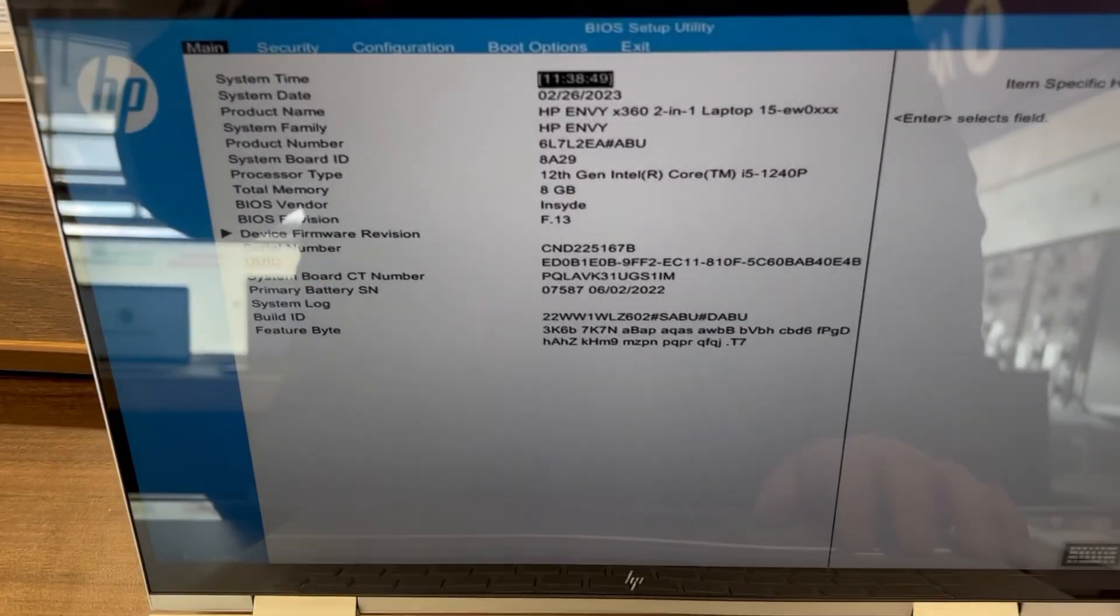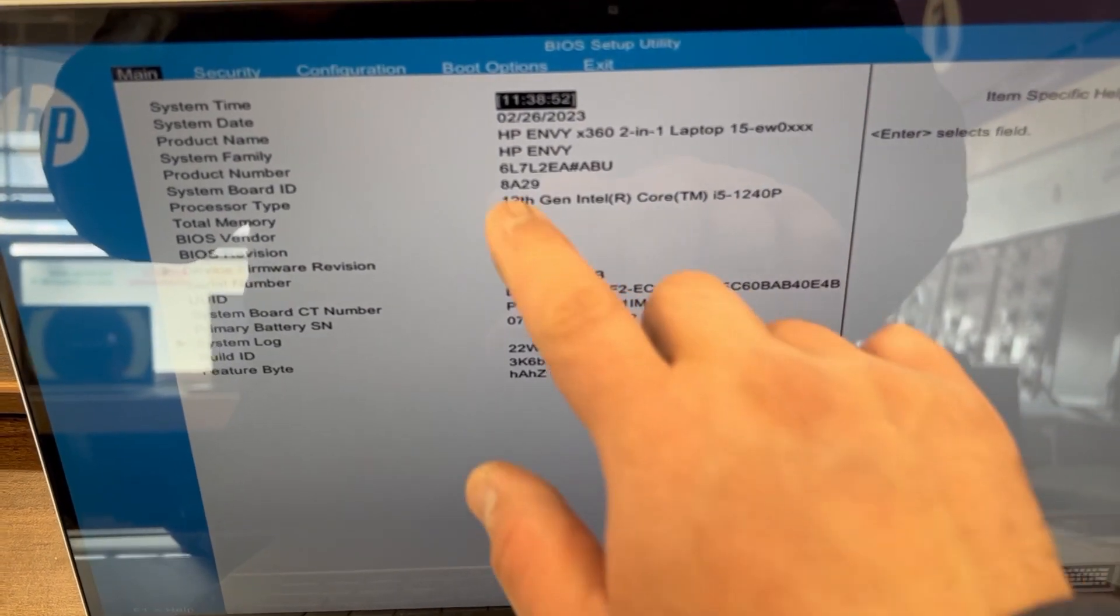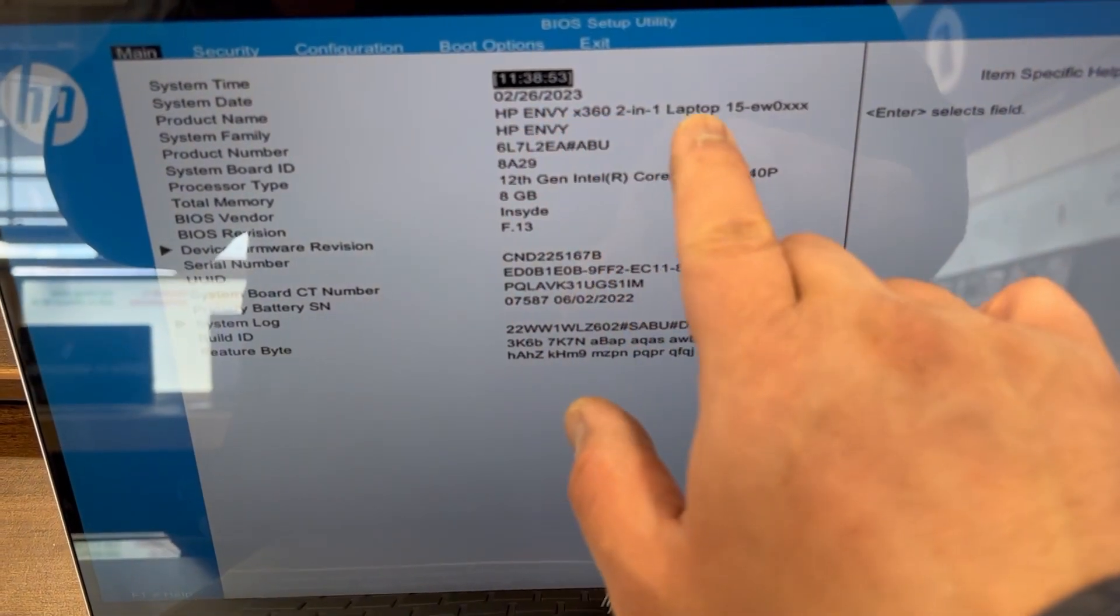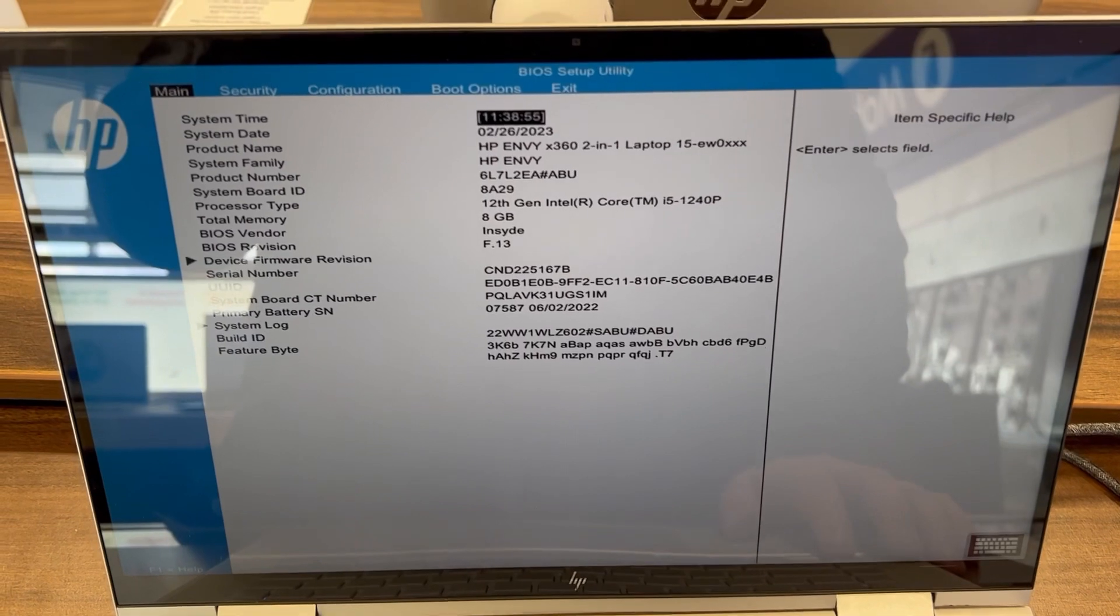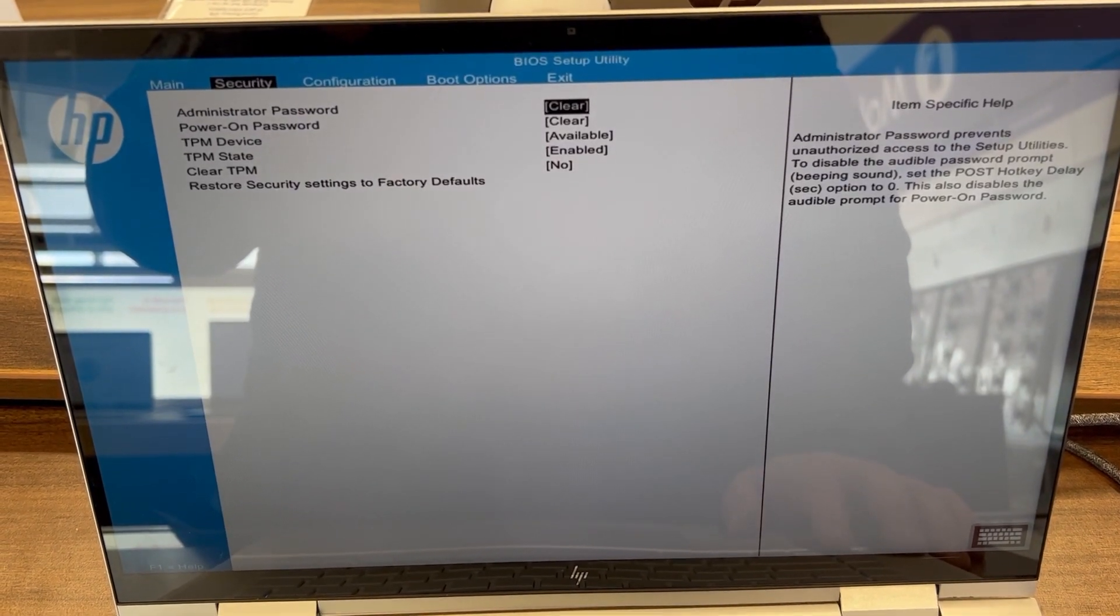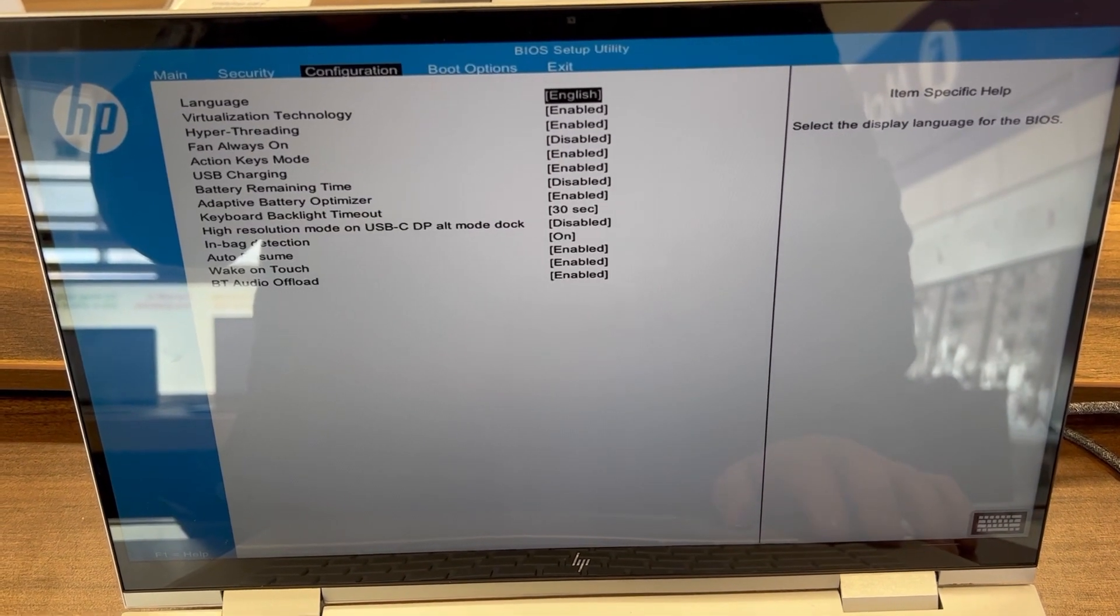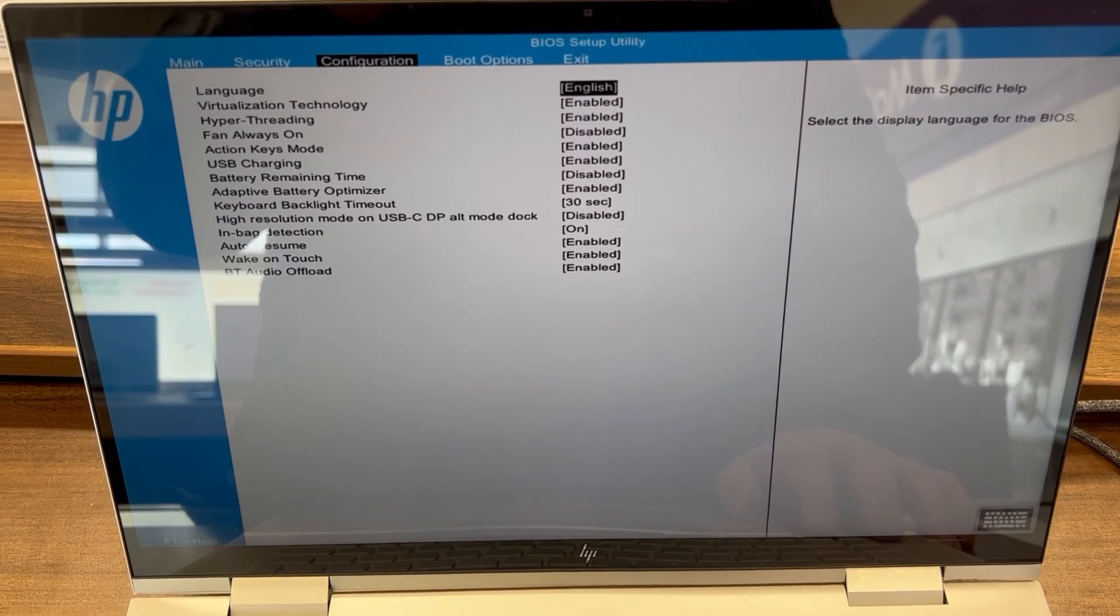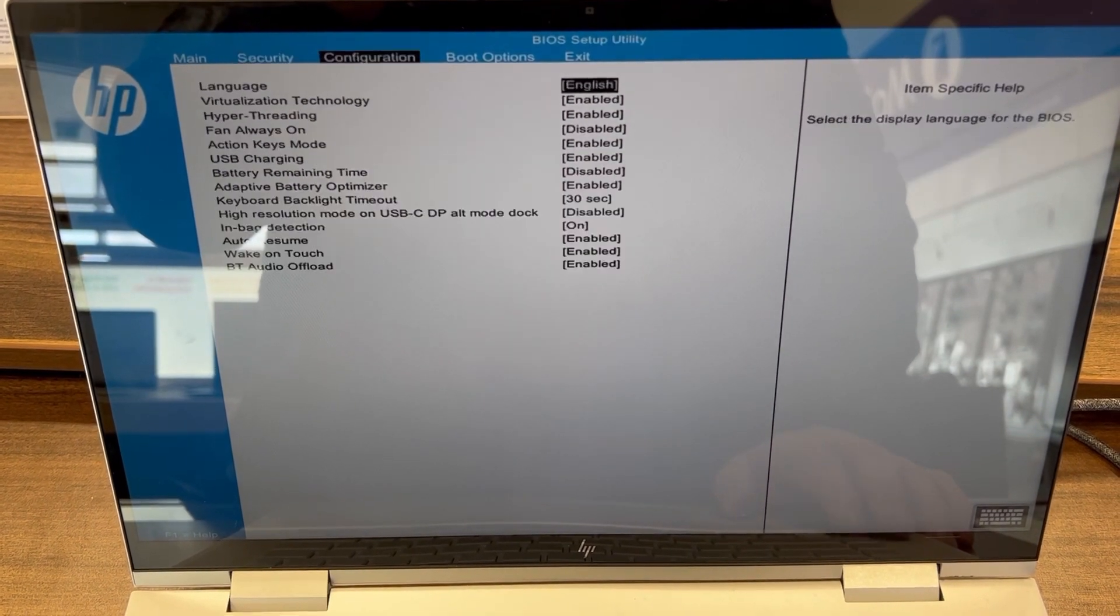So BIOS will look like this guys. You've got main, security, configurations, boot options, exit. I'm going to have a quick click through, have a look. There's so many system settings to change from.